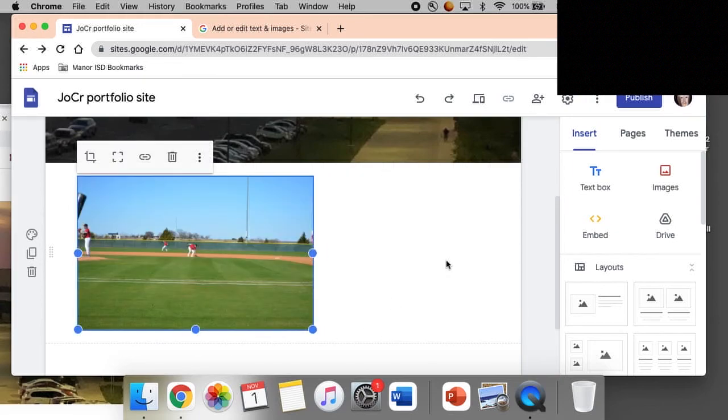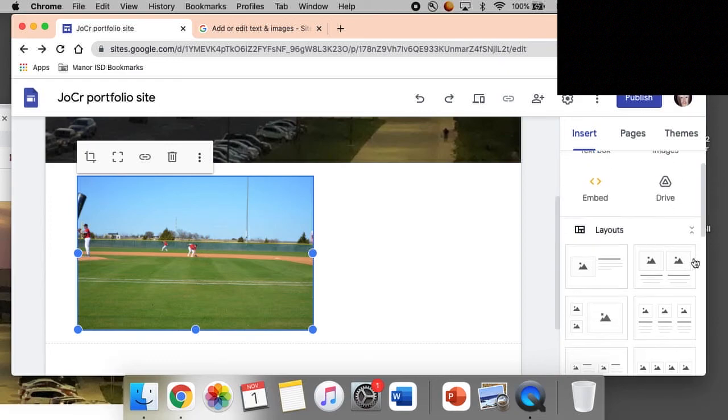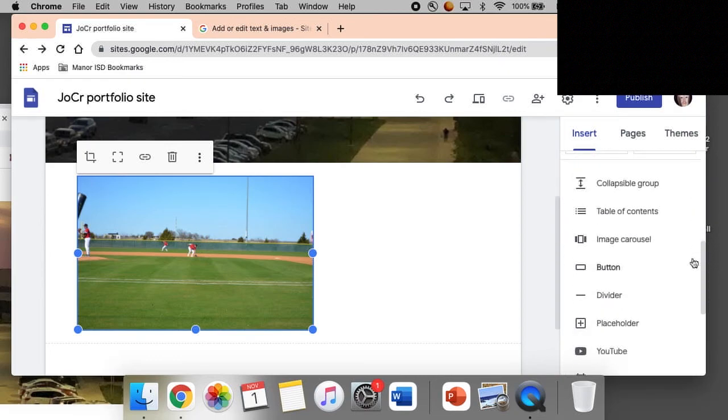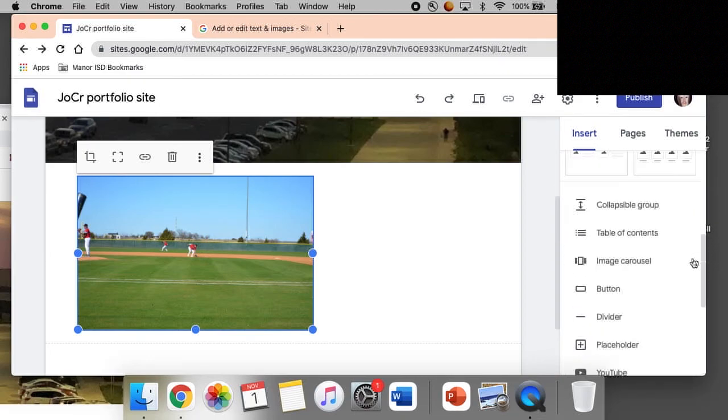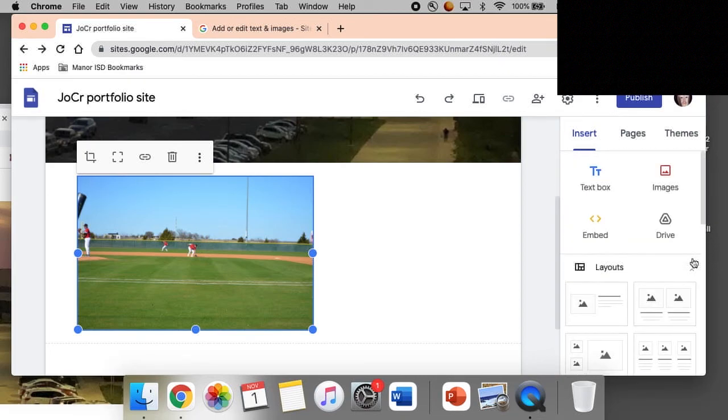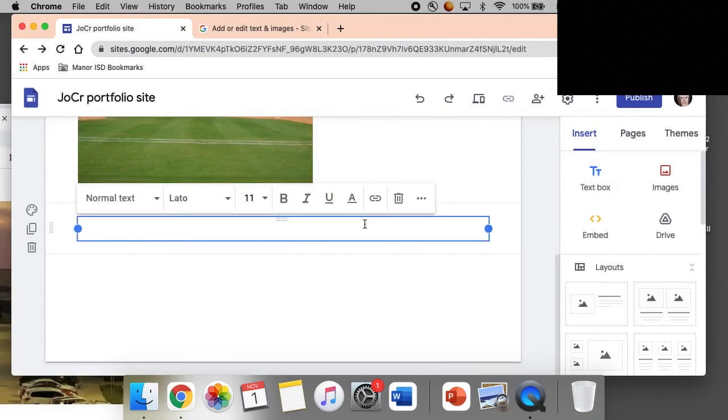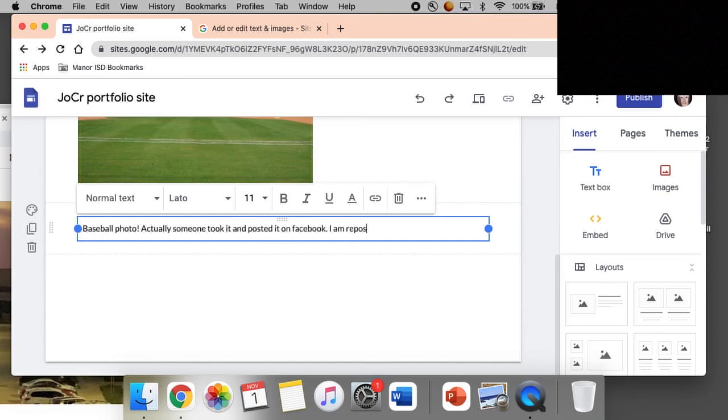Very nice, so I have a photo there and then maybe now I can do some text. So then this is the photo I have posted right here.